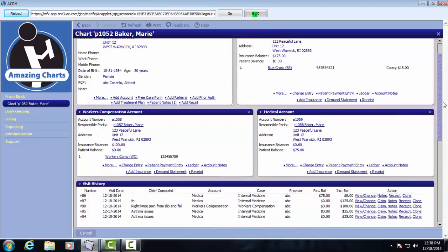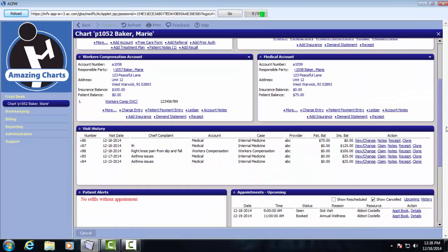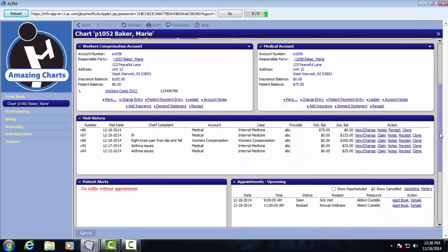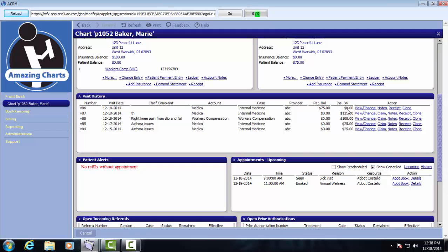I'm going to scroll down a little bit here further to look at the next set of panes. The visit history pane shows all the past visits for this patient. It lists what account it was associated with, what case, who the provider was, and then you can see the patient balance and the insurance balance. There are several action links here as well.